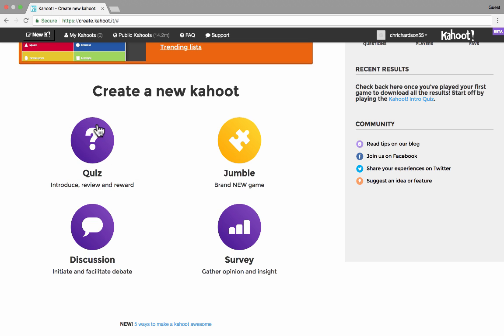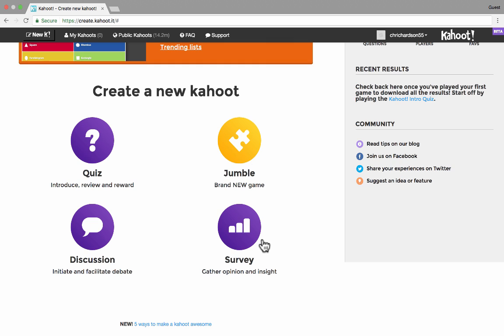And each of these four different kinds of Kahoots are worthy of your attention and your exploration. I'm going to focus mostly on quiz. But as you can see, you can also use Kahoot to generate discussion. You can also use it as a survey, gather students' opinion, get insight, things like that. And there's this new jumble game. So let's jump in to quiz.